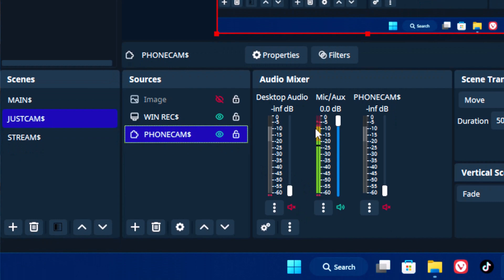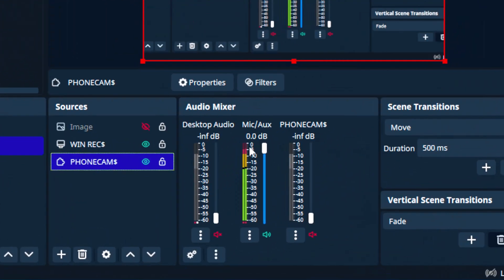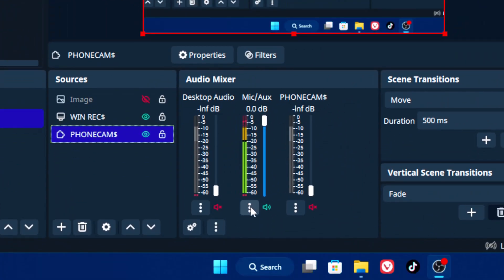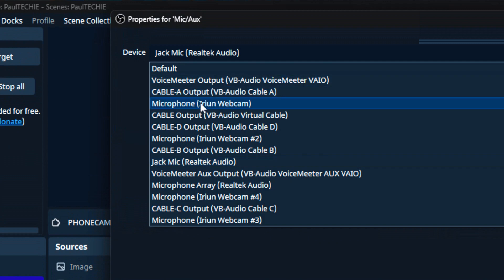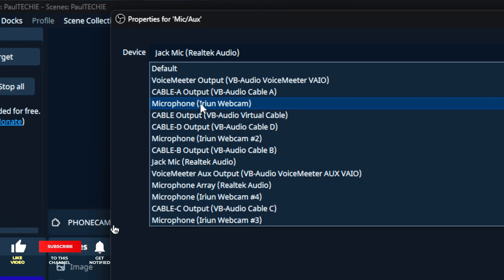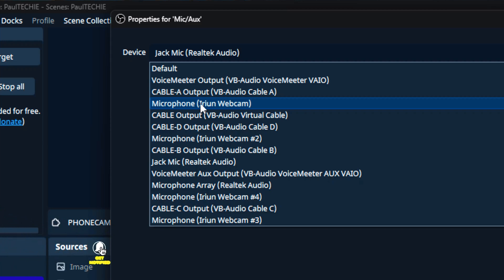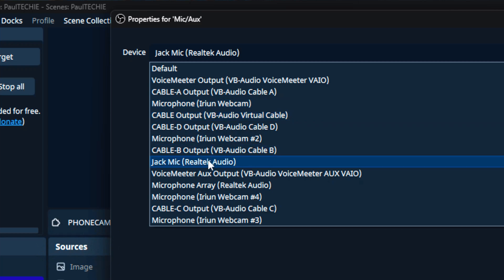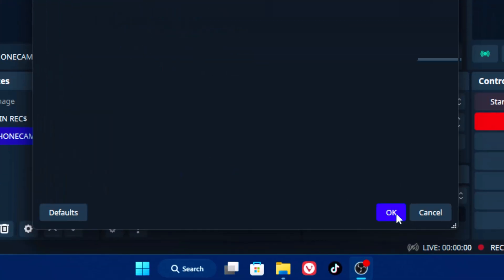If you're using a custom audio — like I'm using this mic connected directly to the system, not to my phone — go to the Mic/Auxiliary section in OBS. Click the three-dot menu and go to Properties. From the Device dropdown, you'll see the list of audio devices plugged into your system. Select the particular one you're using and click OK.